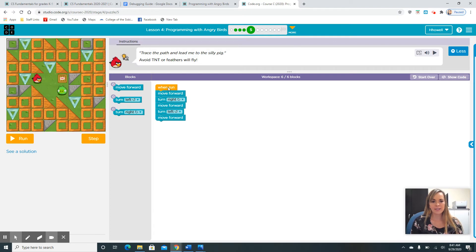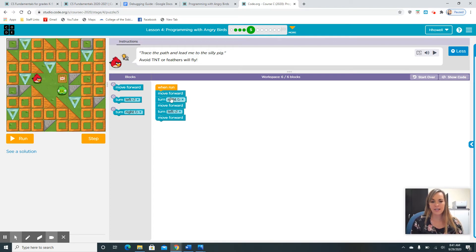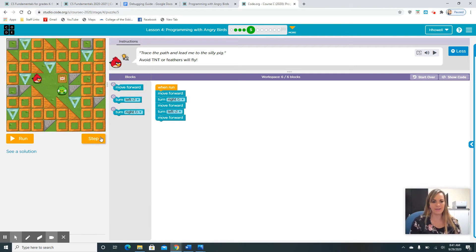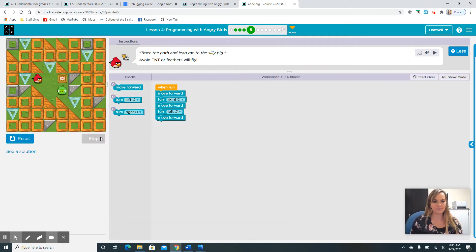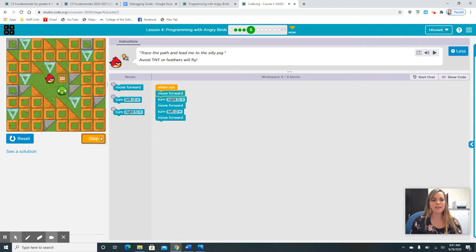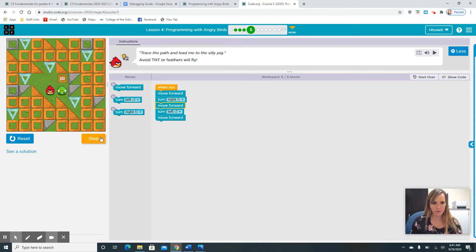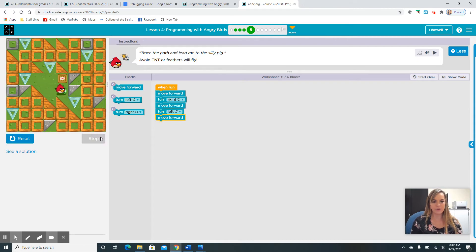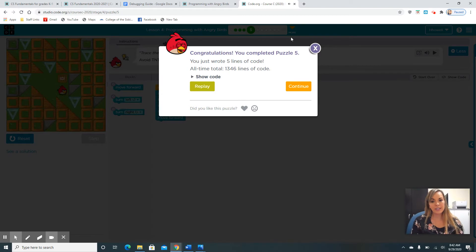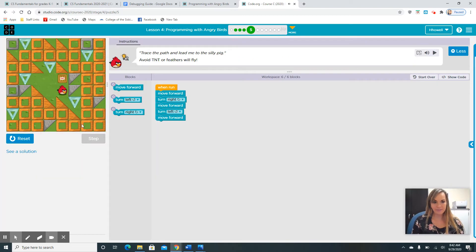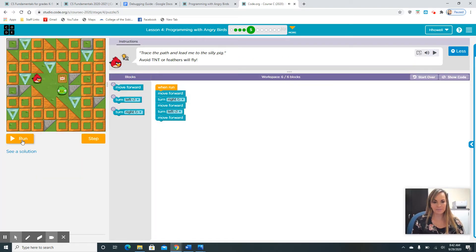Let's run him and let's see if we got this right. This is the code that I used that worked. We can do step by step and then we'll just hit run. One move forward, turn right, one move forward, turn left, and a move forward. We did get to the pig.